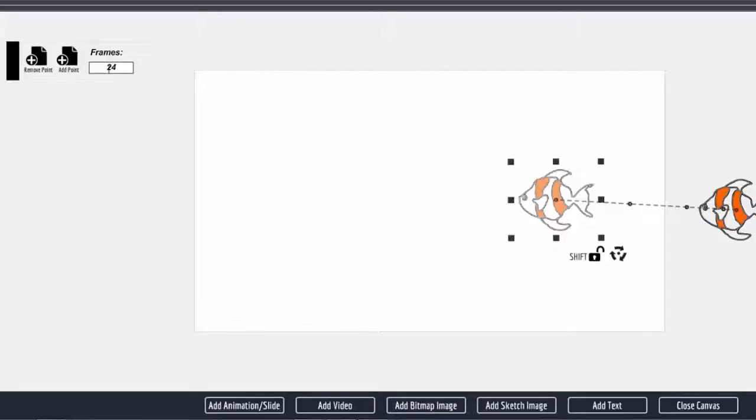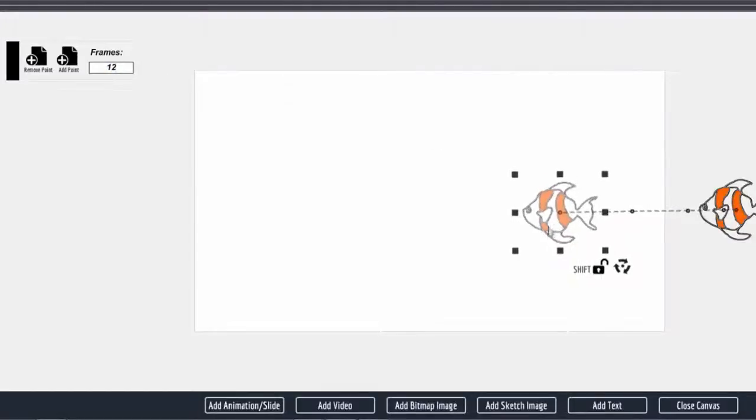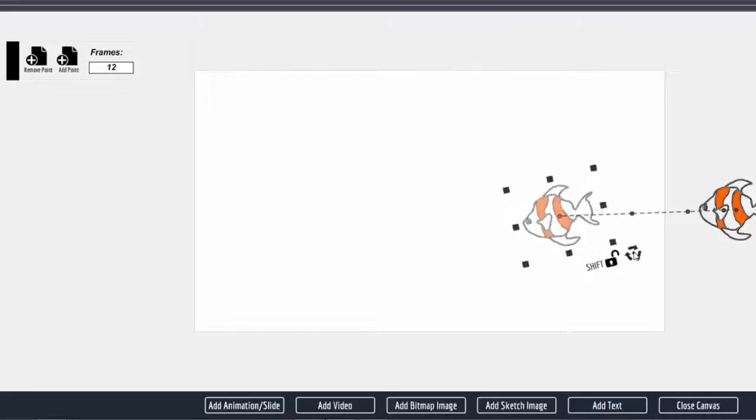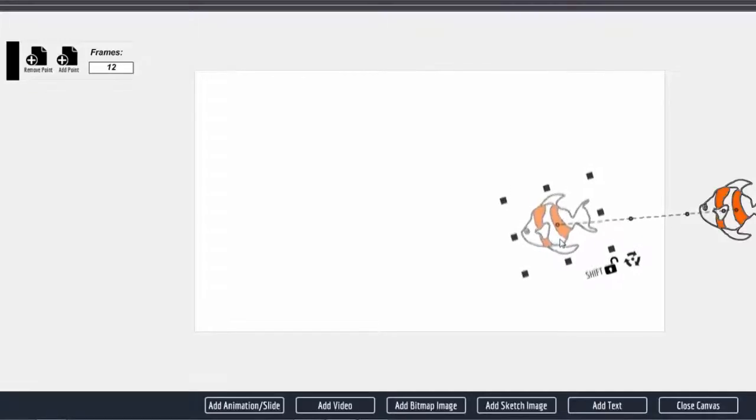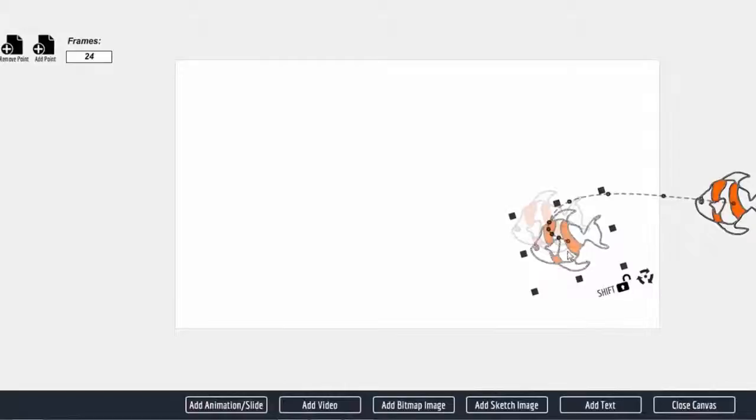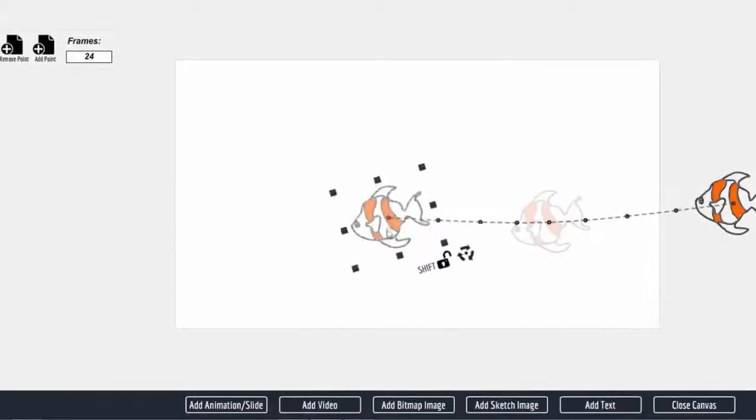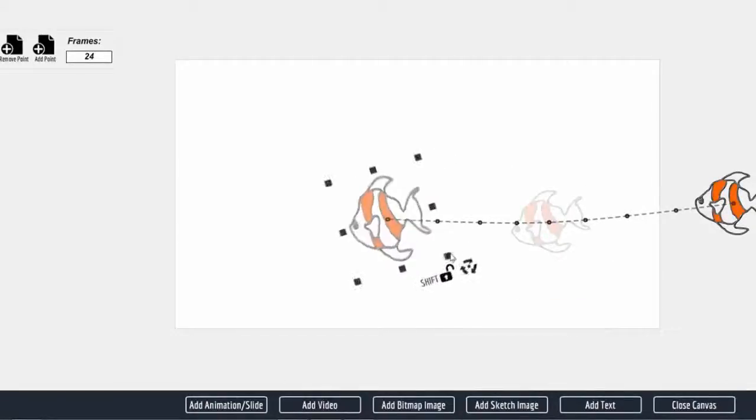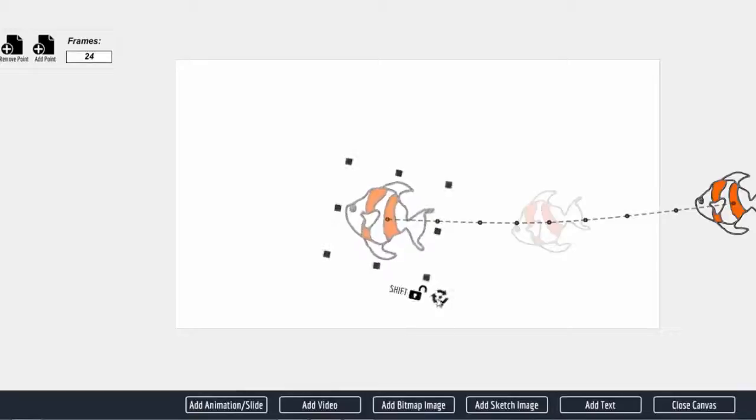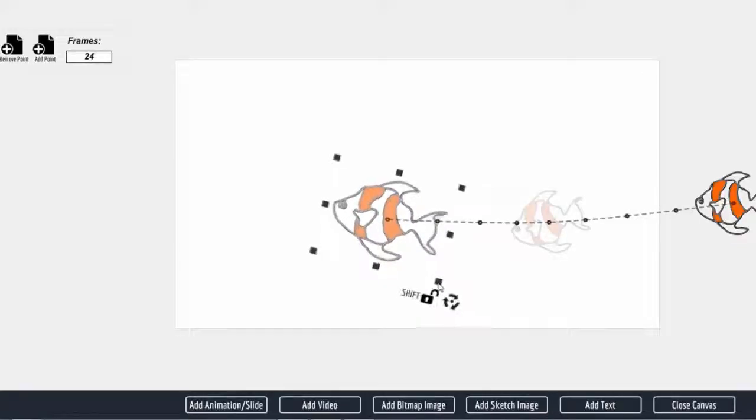So anything you do between these two steps, it's going to take 24 frames or one second to happen. I want this to be 12. I want to pop out there. I want to have it in half a second, so I'm going to rotate it a little bit and then click on add point.